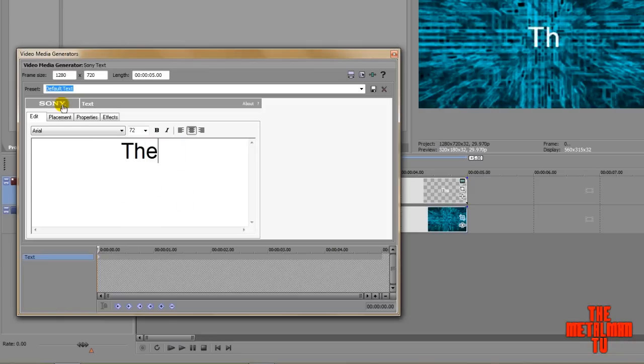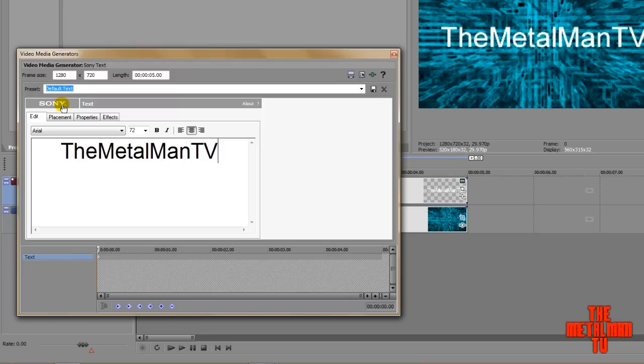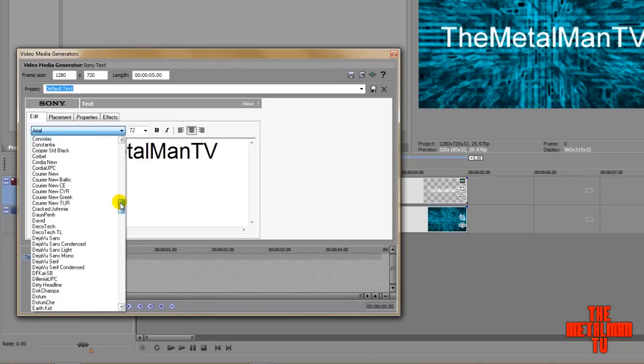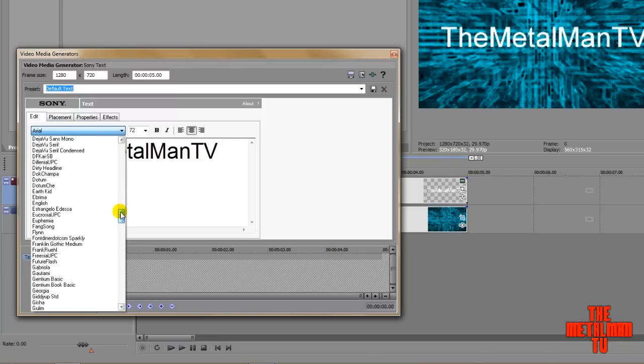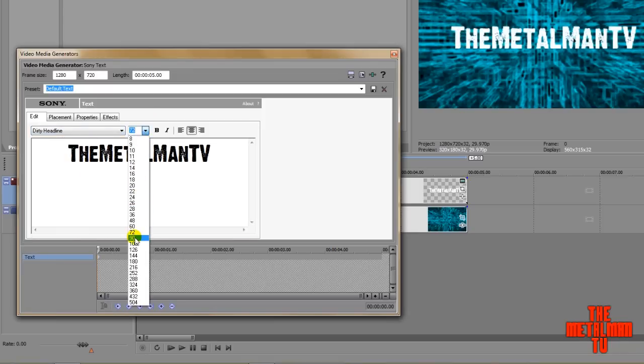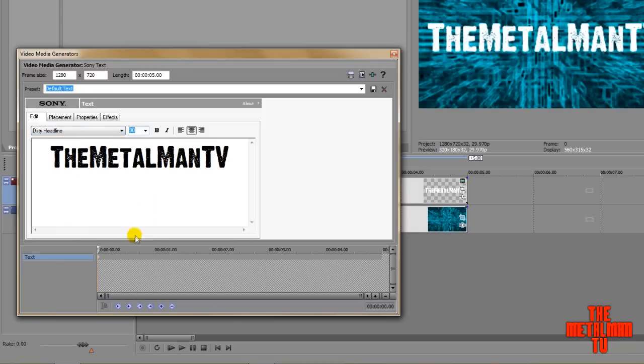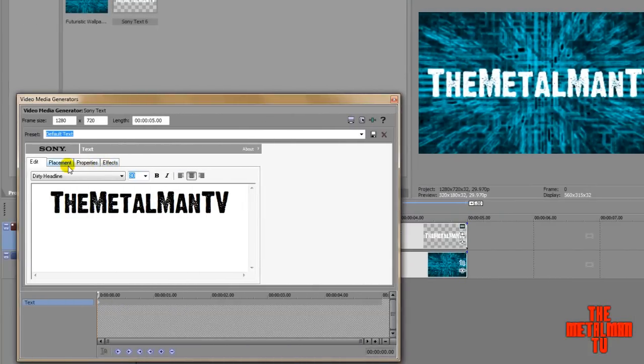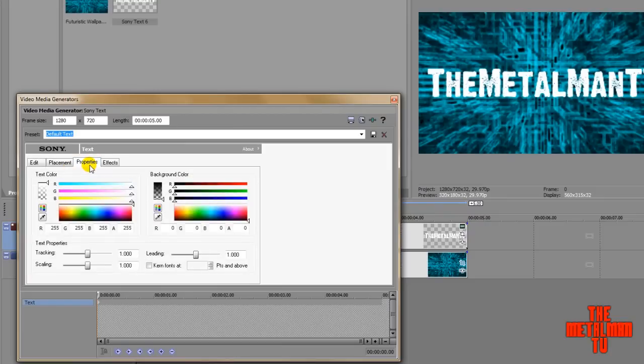I'm going to type in the Metal Man TV, because I'm of course so original, and change this into my favorite font, size this up a bit, and now we're good to go. So, once you've got your text all set up, go ahead into Properties, and that's where we see text color and background color, which is the two main things we're going to be working with for transparency.